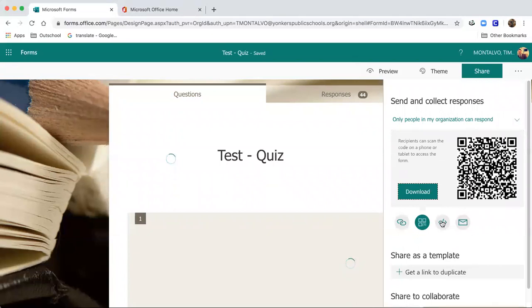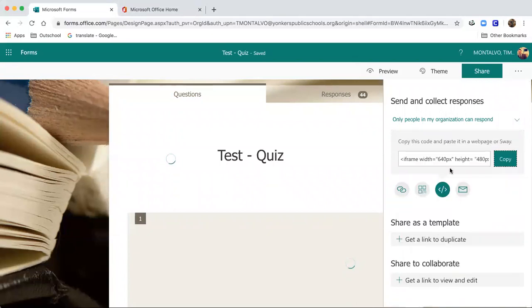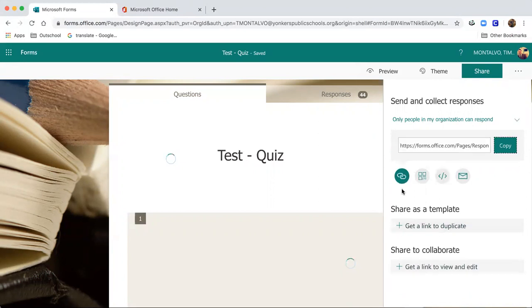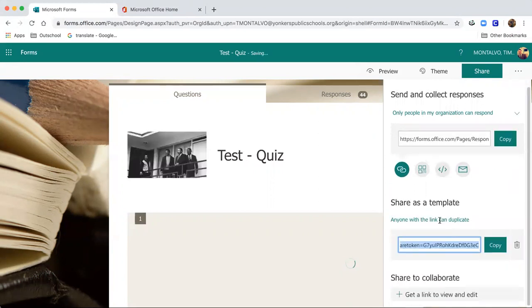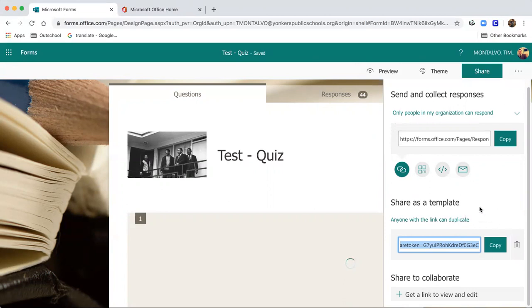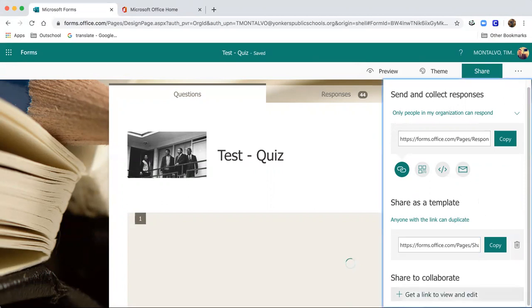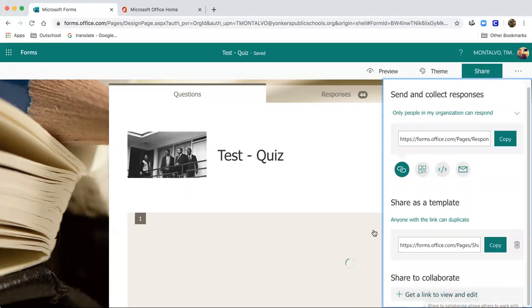You can also select a QR code option. You can embed this into a website or your class website. You can also share this as a template so that your colleagues can use this same quiz that you've created and customize it and share it out with their students to receive their responses. You can also share this to collaborate if you're working on a team to have other teachers weigh in and help you with that particular quiz.